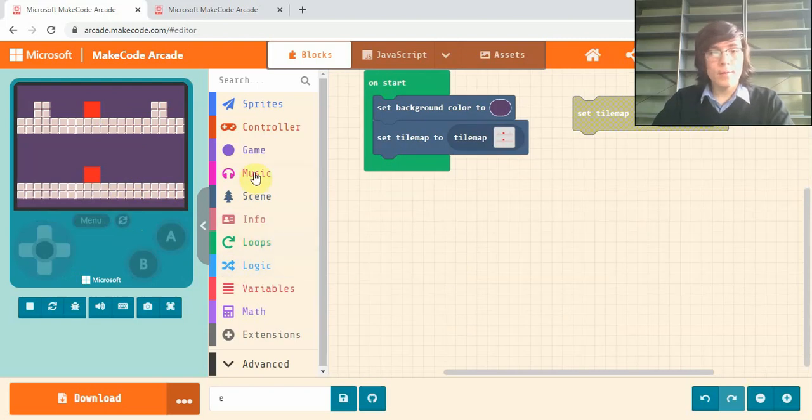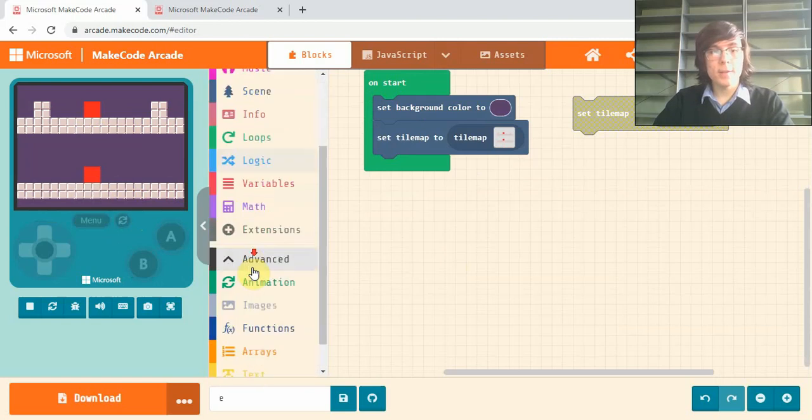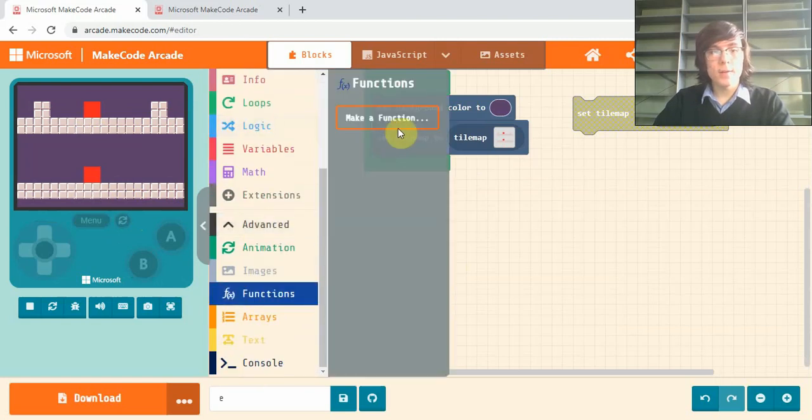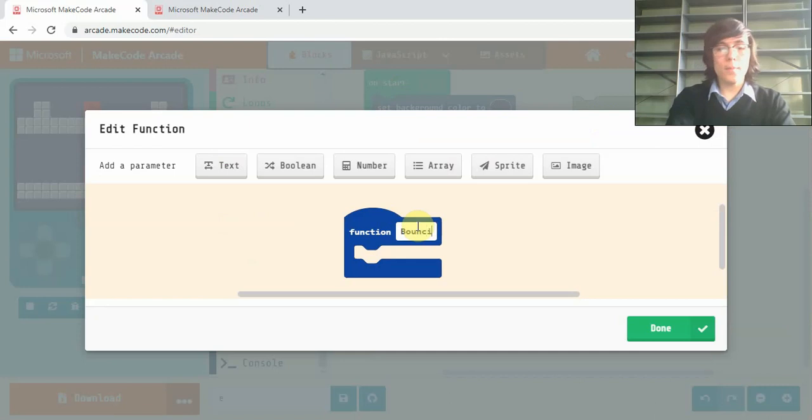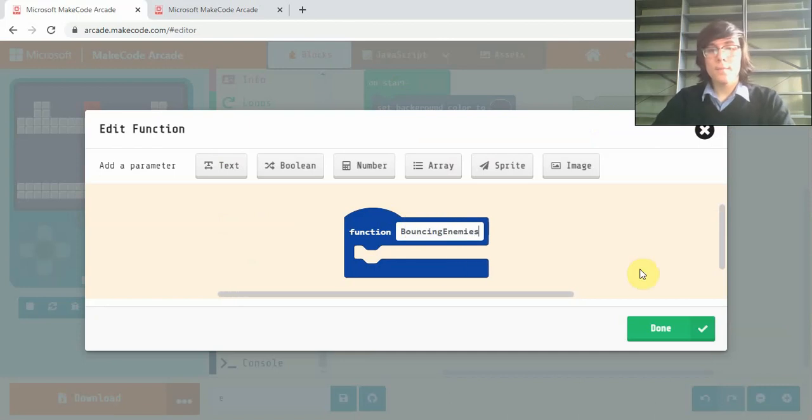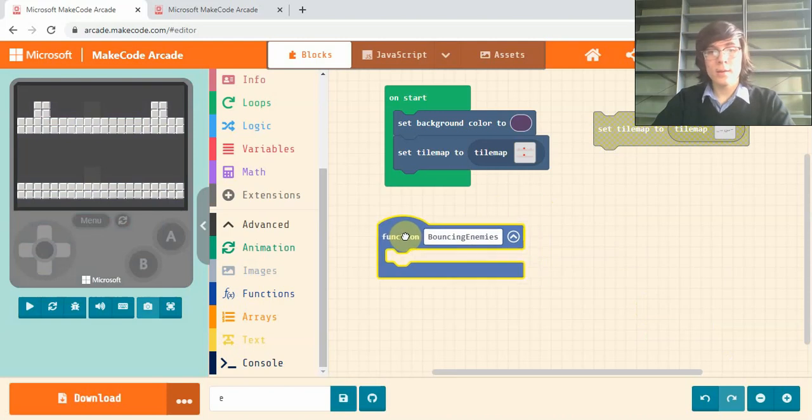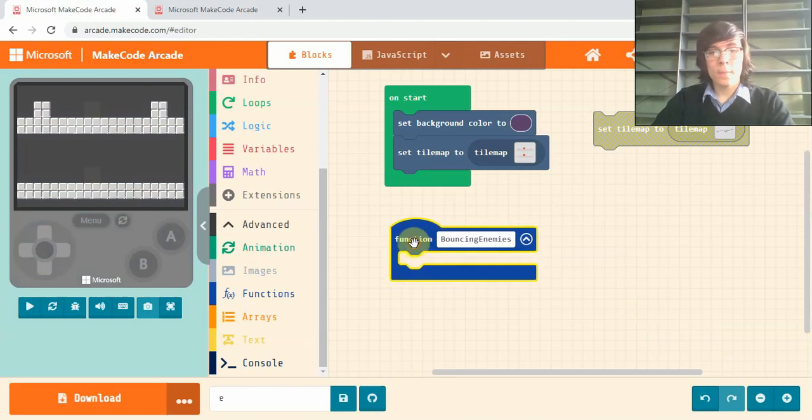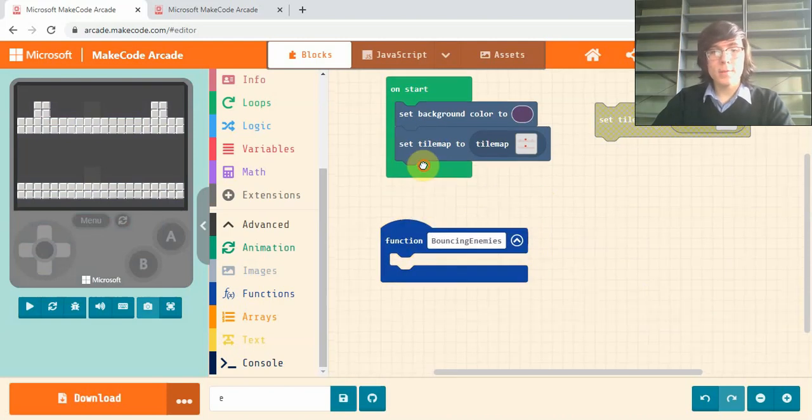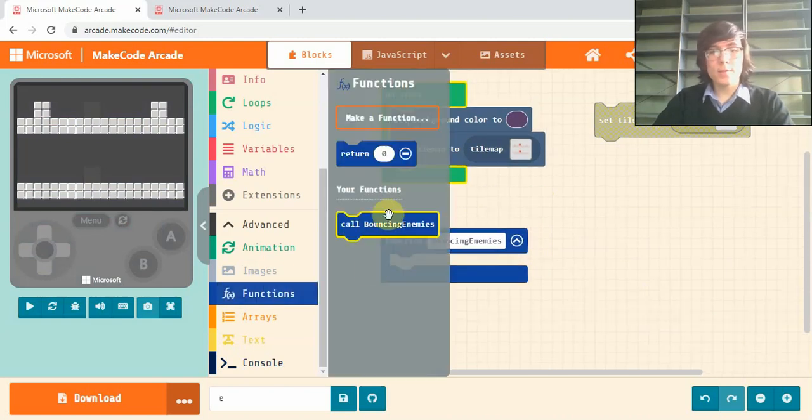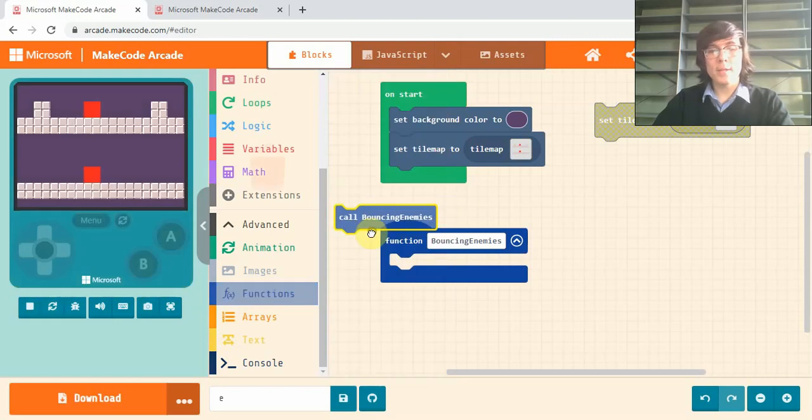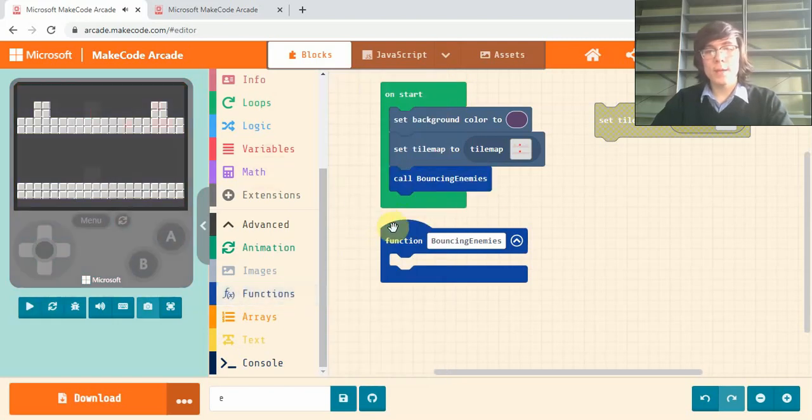Now if I hop down into the advanced section and click on functions, make a function, and I'm going to call it bouncing enemies. Click done. And now a very important step: make sure you go back into functions and drag this call bouncing enemies into wherever you want it to be activated.